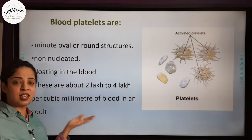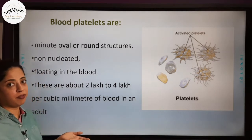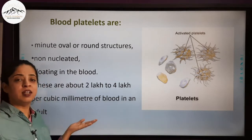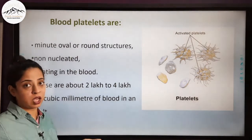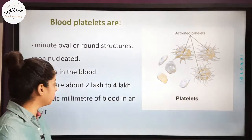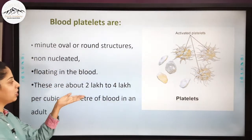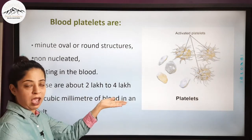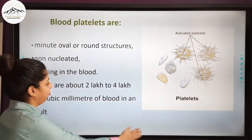We had studied that RBCs are 4.5 to 5 million per cubic millimeter, and WBCs are 4,000 to 8,000. Now here blood platelets are 2 lakh to 4 lakh per cubic millimeter of blood.